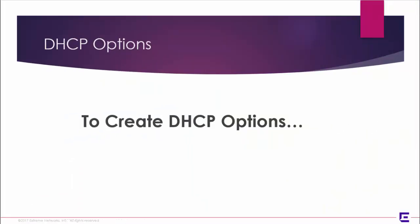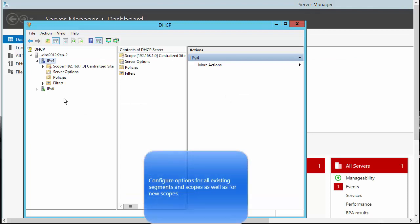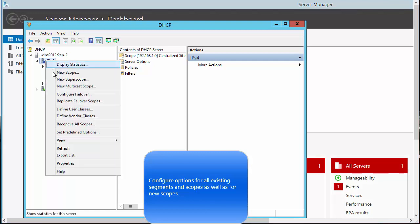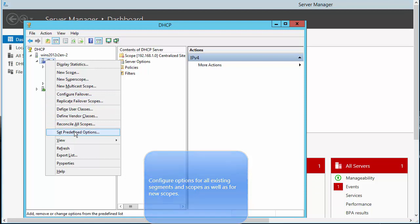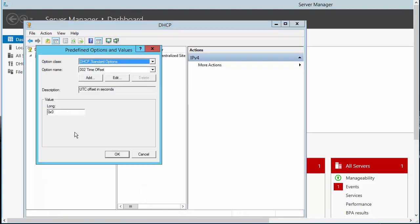Now we will configure specific DHCP options that will be used with Extreme Cloud Appliance. Back at the DHCP dialog, expand the server and server node. Right-click IPv4 and select Set Predefined Options. From the Predefined Options dialog, the option class is DHCP Standard Options. Click Add.